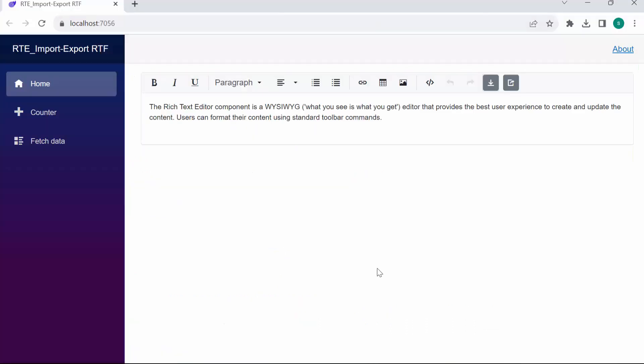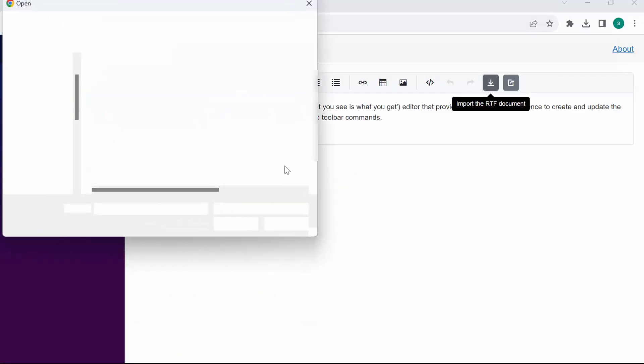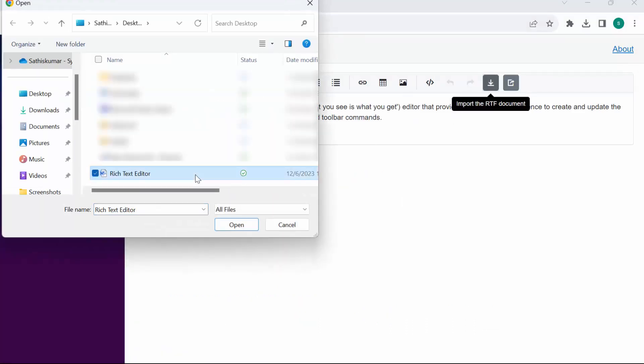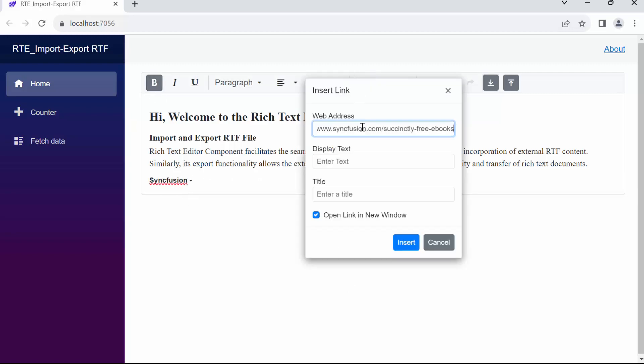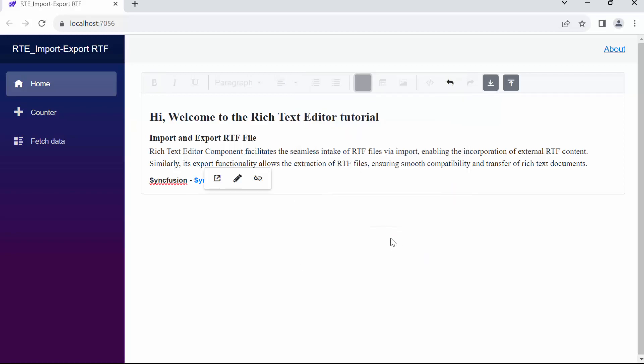Look now, I'll first import an RTF file from my local system. Now I proceed to add various types of content such as hyperlinks, tables, and lists. To achieve this, I start by inserting hyperlinks and setting them to Syncfusion eBook links, providing the necessary names.